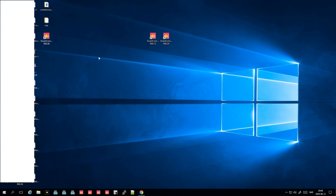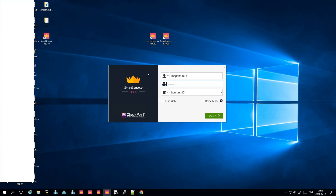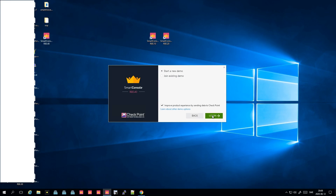Let's start with R80.40. In R80.40 and the consoles before, you can start in something called demo mode. If you start it in demo mode, you can either do a new demo or join an existing one — meaning if you want to have a course with some people, you can join the same management server. But let's start a new one.